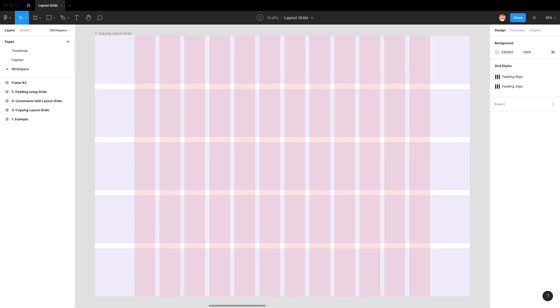Hopefully you feel more confident now in creating layout grids within your Figma files. I'll be releasing a part two of this video where we will talk about layout grid advanced tricks, but that's all for now. Hope you all stay hydrated, take a break, rest your eyes, and I'll see you all next time.